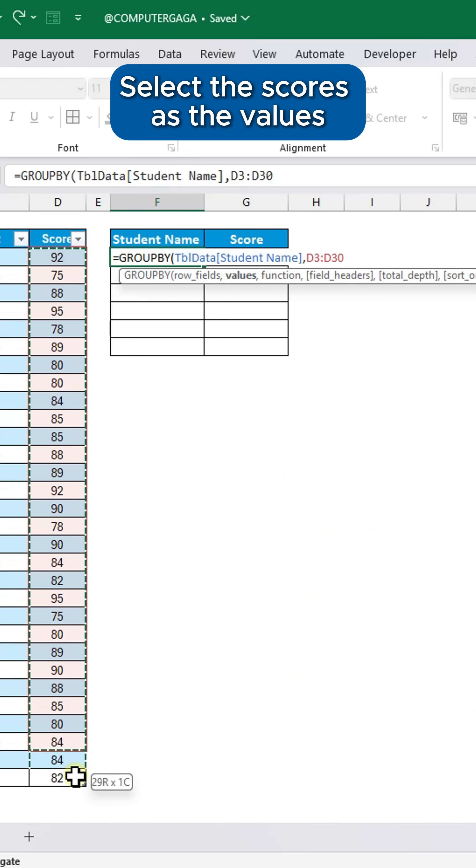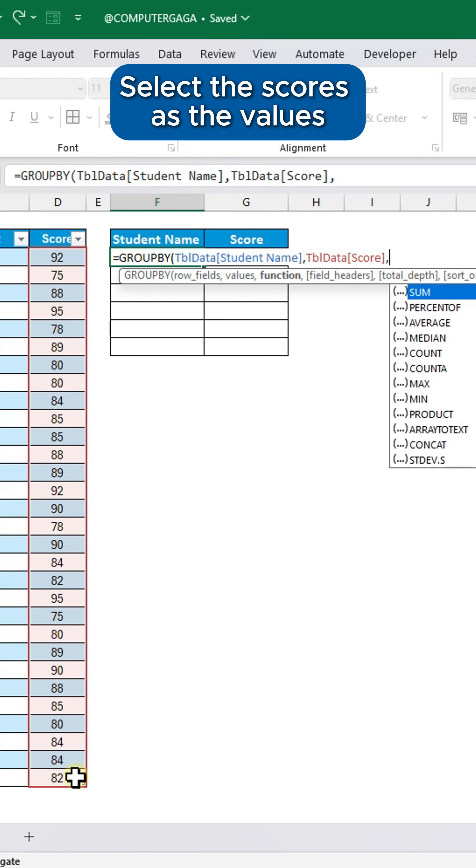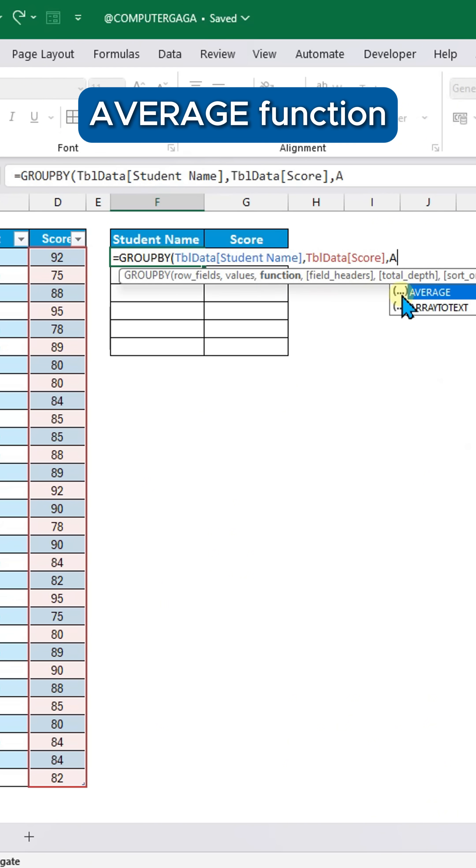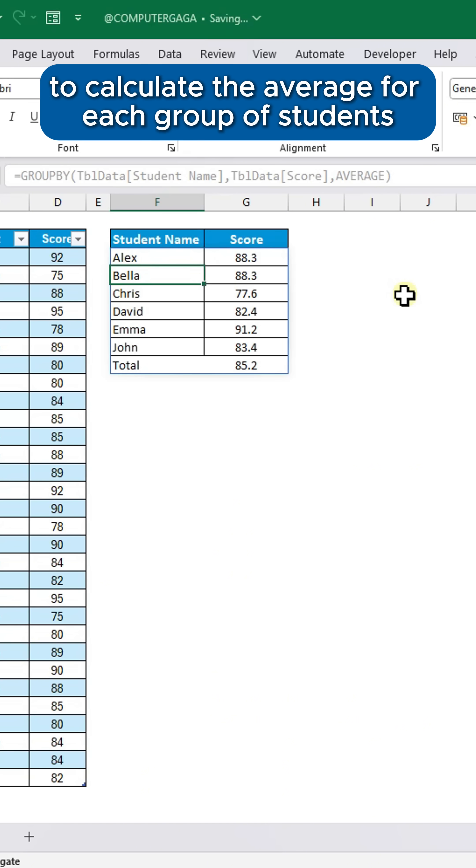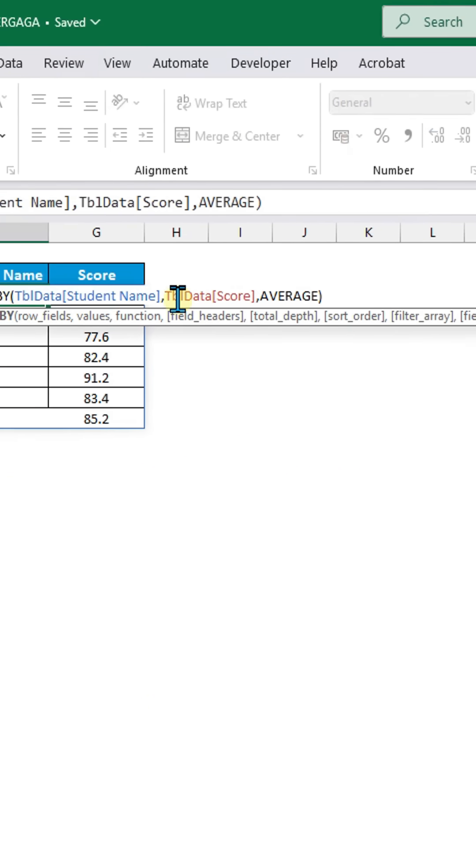Select the scores as the values. Select the average function, which tells Excel to calculate the average for each group of students.